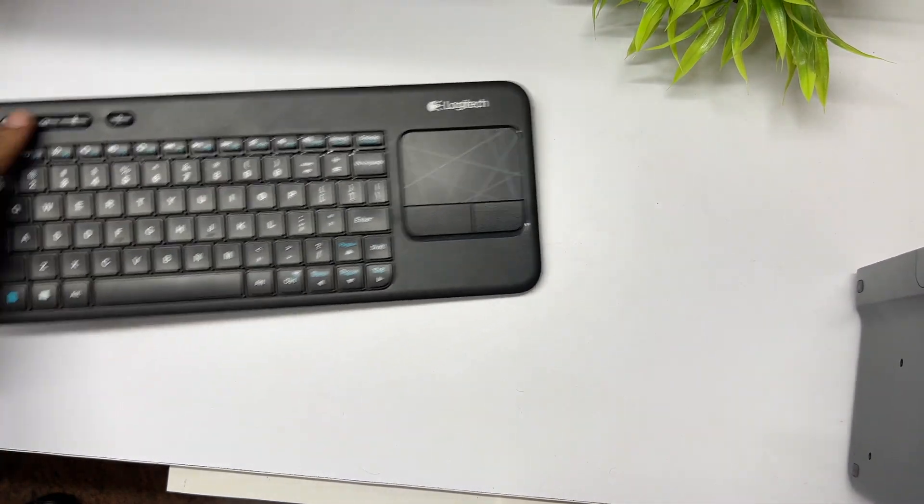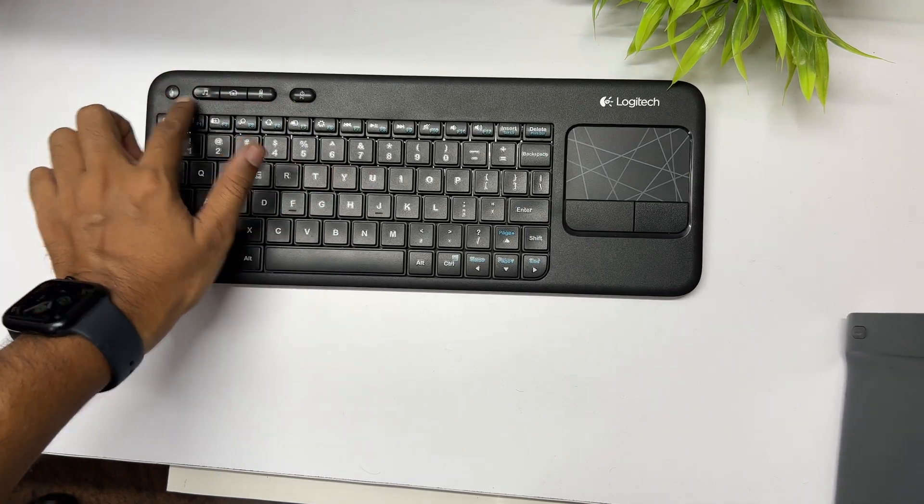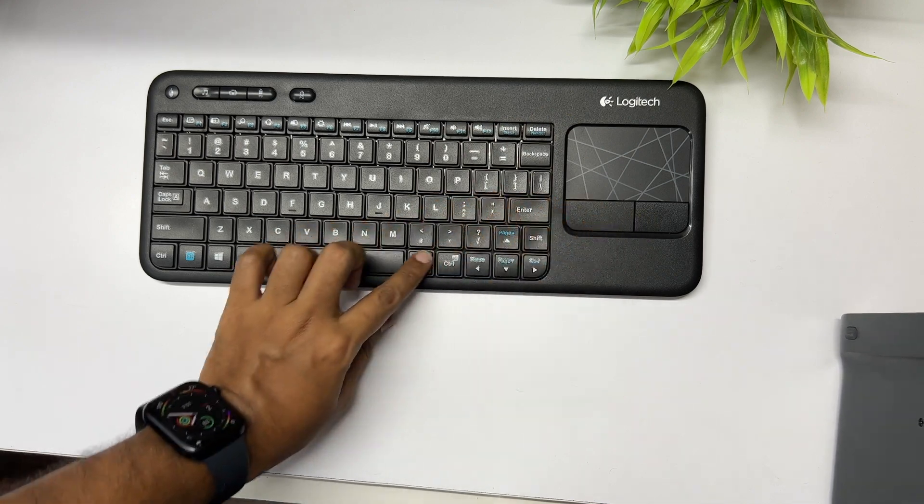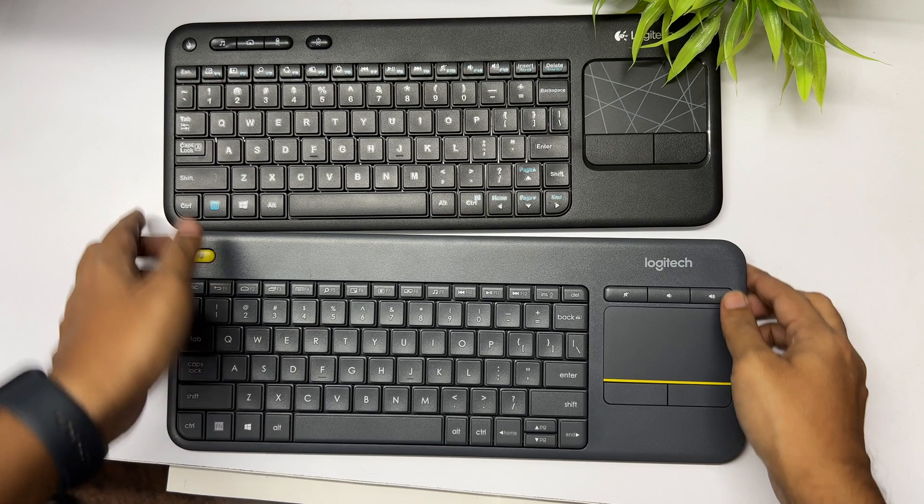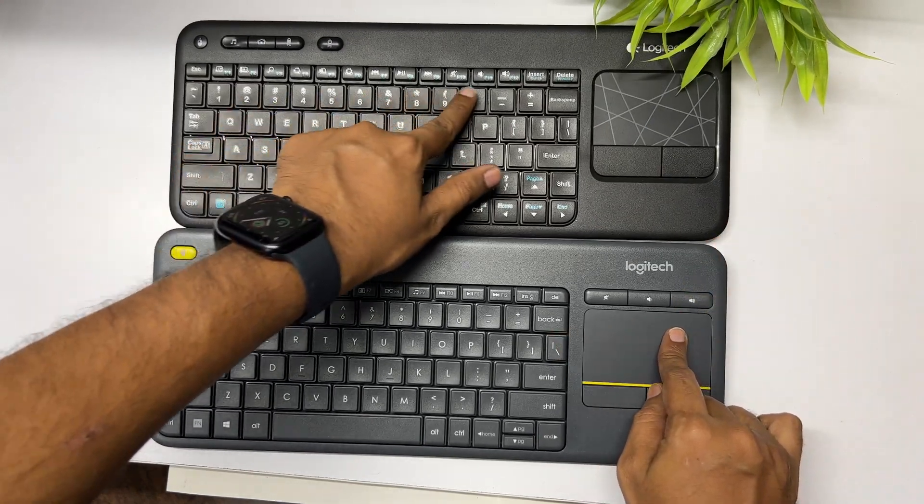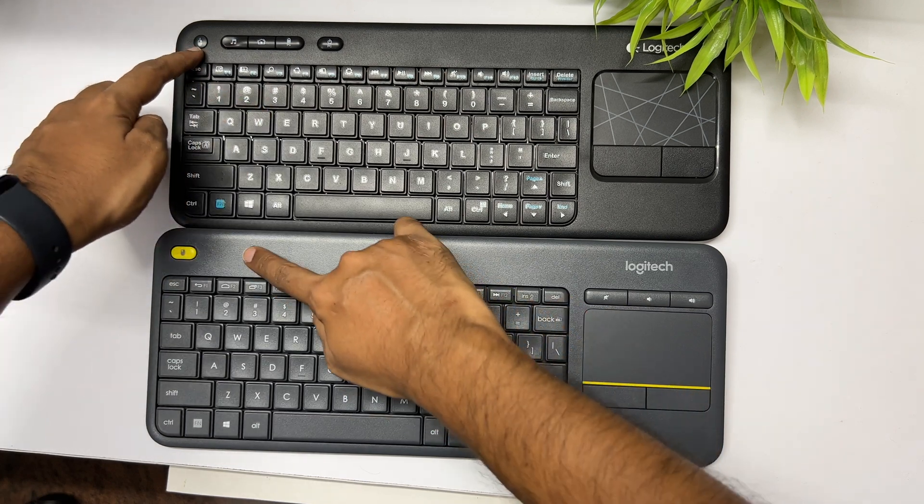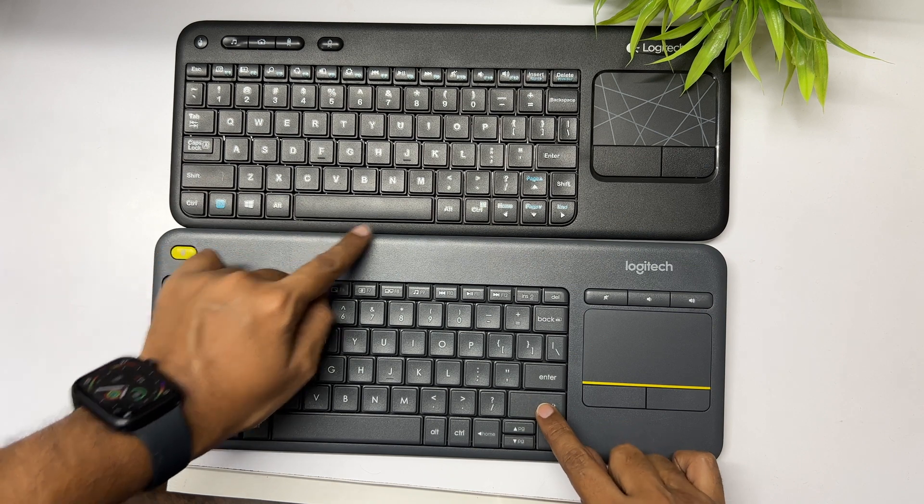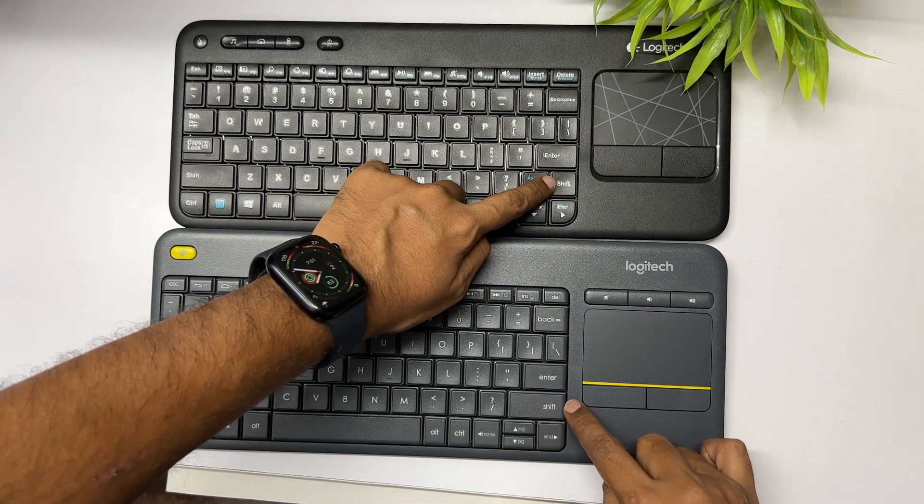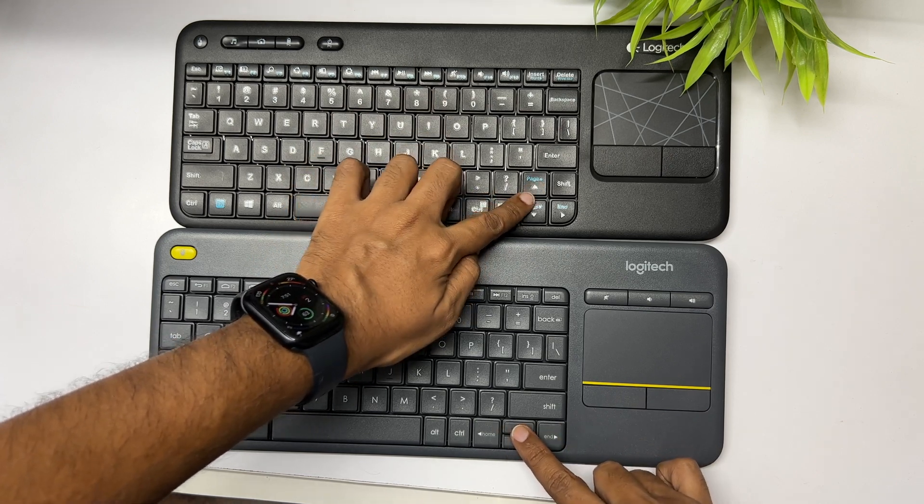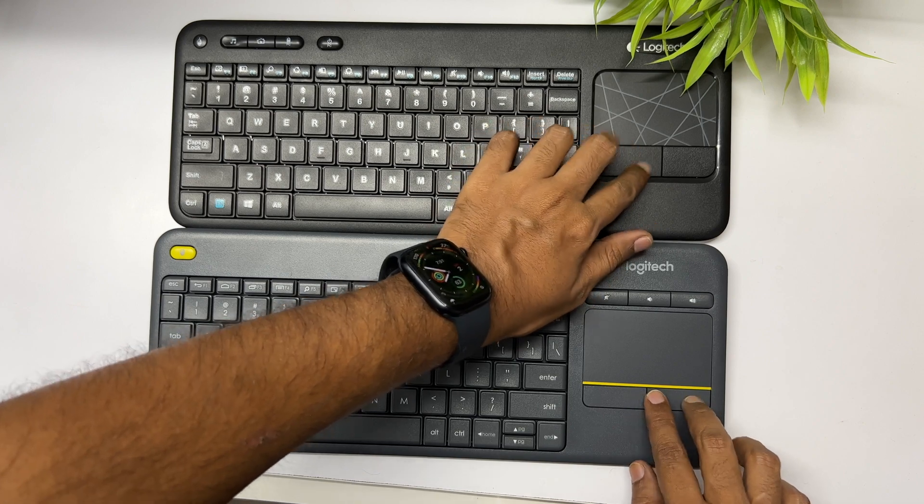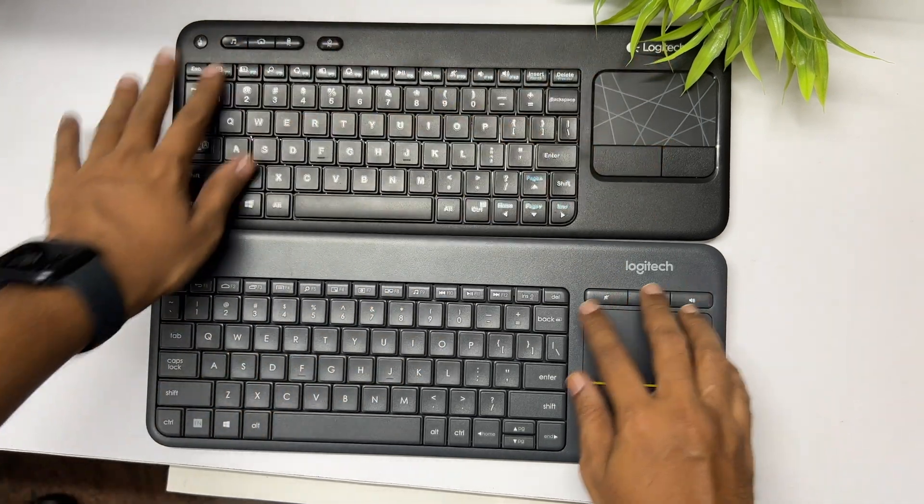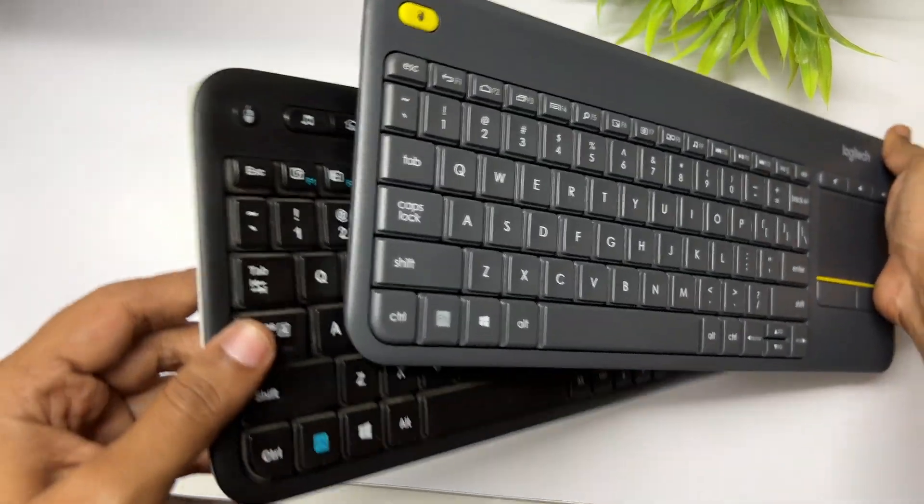Coming to the differences, the K400R has the media controls on the left top side and the trackpad is slightly recessed inside with a larger left click button. When compared to the K400 Plus, the trackpad is on the same surface and the media controls are on the right side. The shift button on the newer K400 Plus is of a normal size when compared to the K400R, which has a similar alphabet key size shift keyboard, which is a deal breaker for most people.